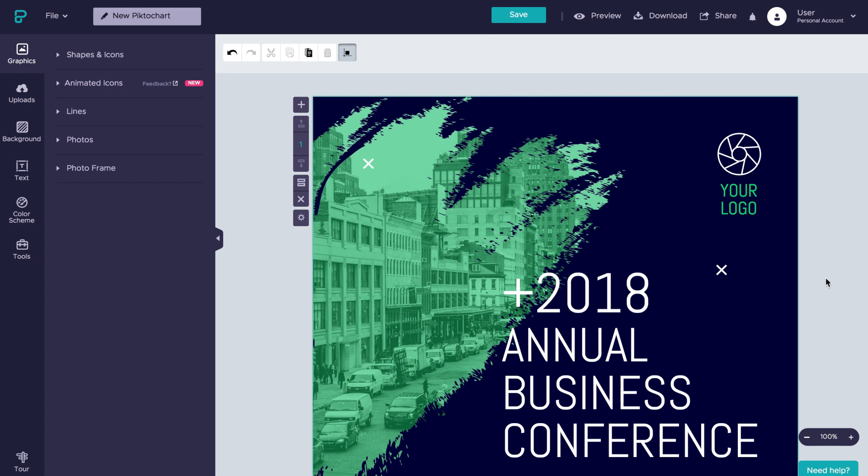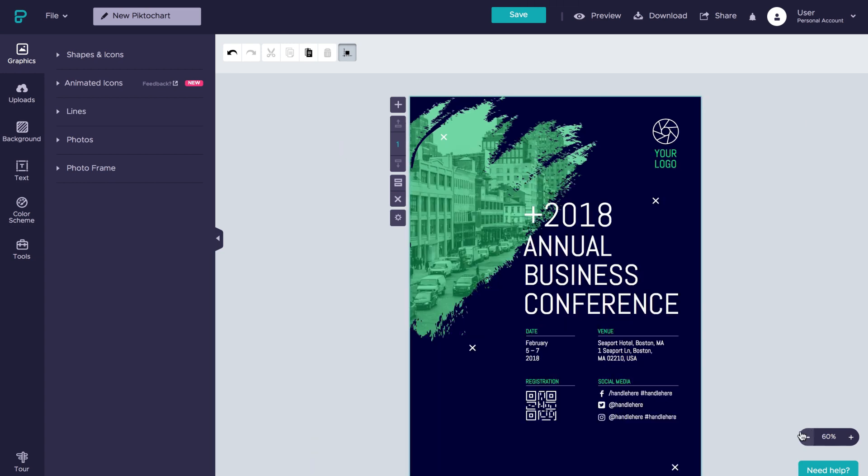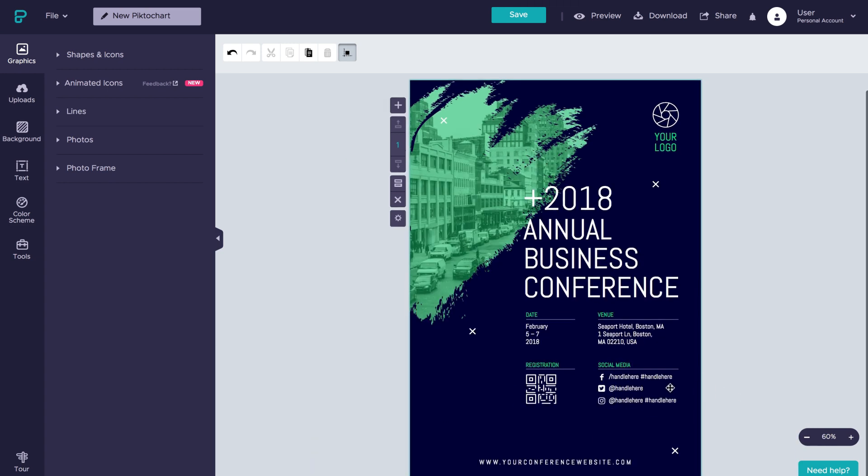And so there you have it, a neat looking flyer in less than 5 minutes. Oh, and just one last thing.